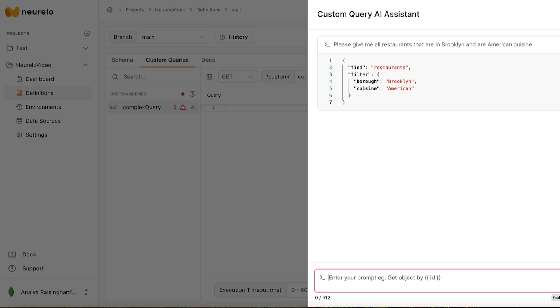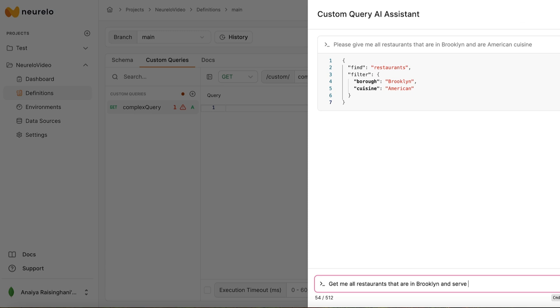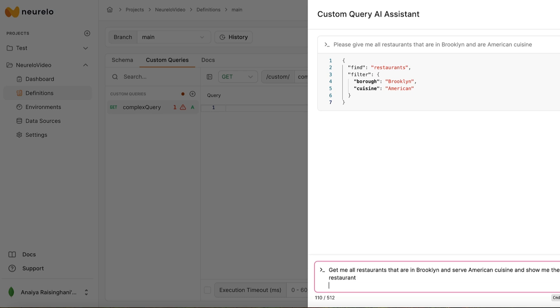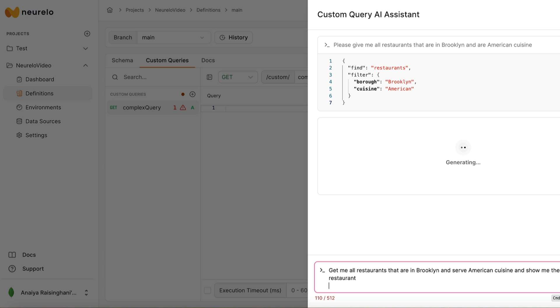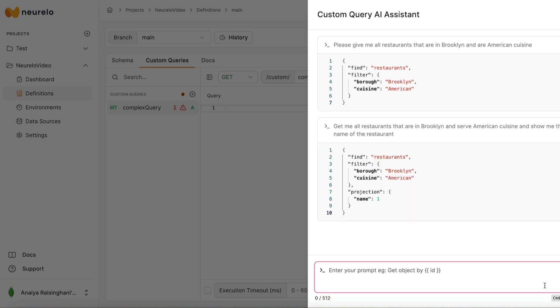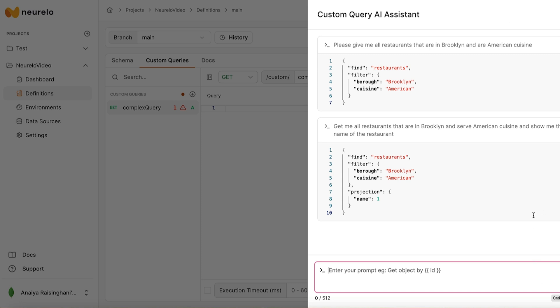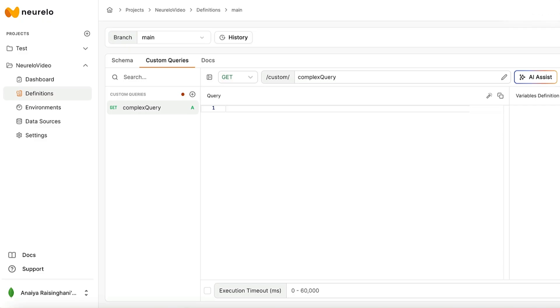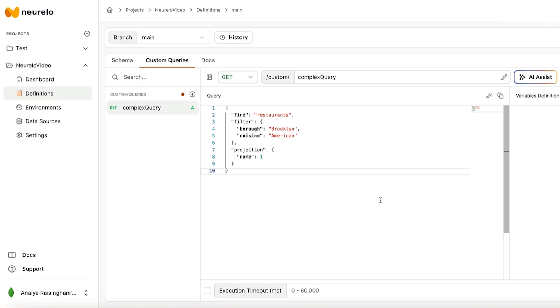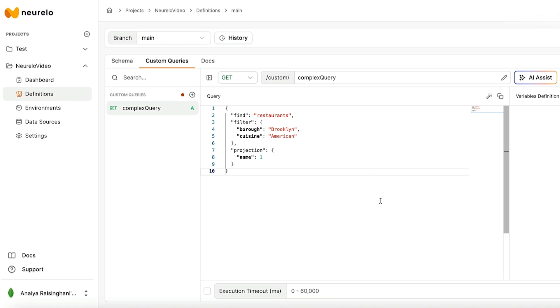Nice. So it gives us back this little query that just says find restaurants and then the filter of borough and cuisine. The cool thing about AI assist is that you can update the prompt to include the projections to be returned. I can actually change the prompt to this: get me all restaurants that are in Brooklyn and serve American cuisine and show me the name of the restaurants. Perfect. So hit send and it'll get you something like that, which is pretty cool. And then of course you can go in and you can edit it yourself by just going use this. So as you can see, AI assist actually came up with a valid complex query that we are able to build upon and edit.